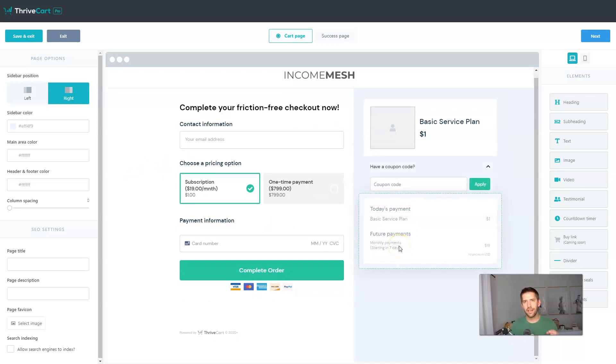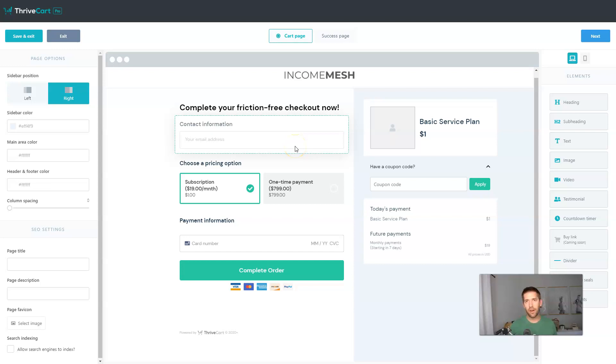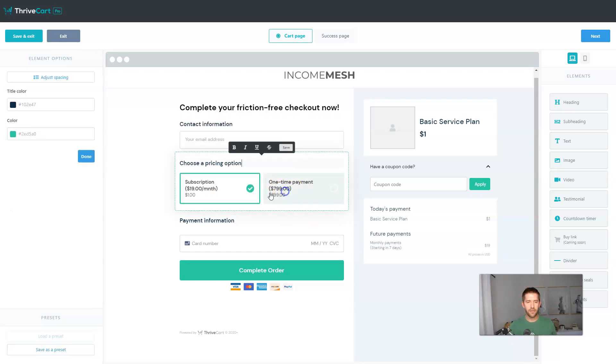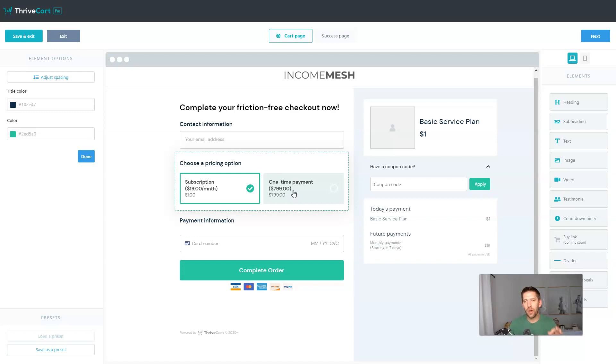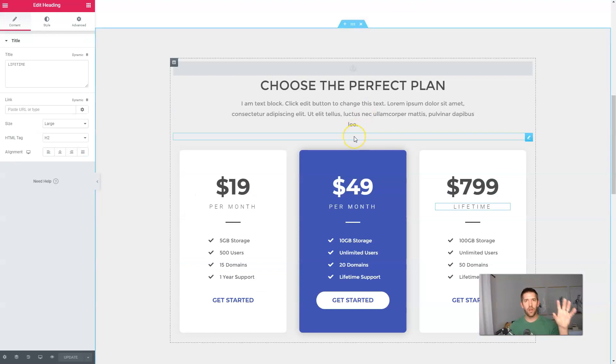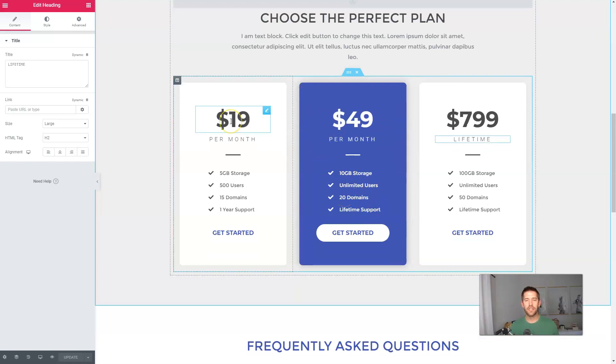Now here's why I don't like offering different pricing options on the checkout page itself. Here's the thing. There's already enough stuff for your visitor to think about when they're on the checkout page, you know, getting their credit card out, remember what email address you want to link to it, all this stuff and filling it in that when you have this, which is the pricing option that can just add additional confusion, additional friction.